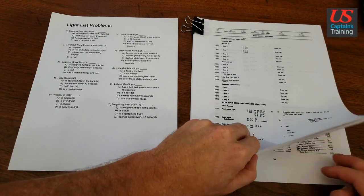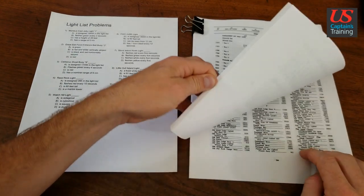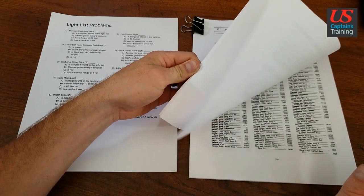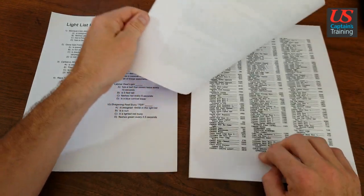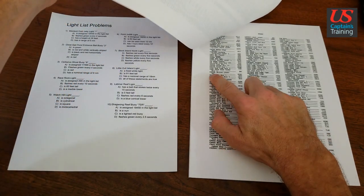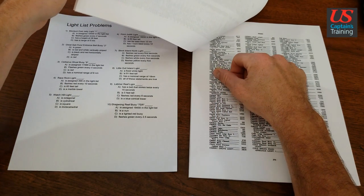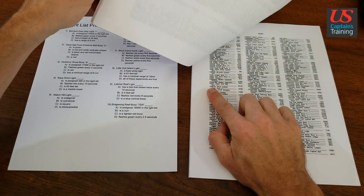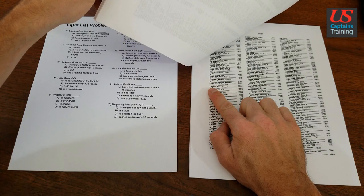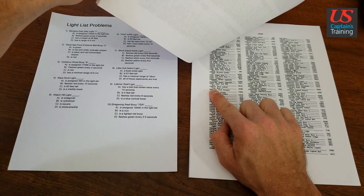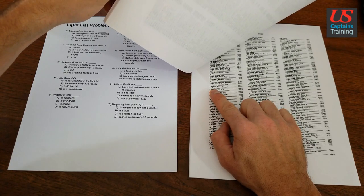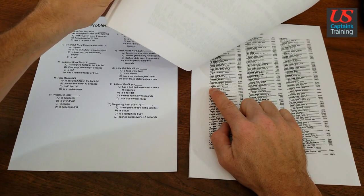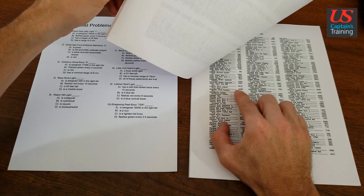We're going to go to the index, Cerberus, C-E-R-B. Here we are, Cerberus Shoal Lighted Gong Buoy 9. Cerberus Shoal Buoy 9 is what we're looking for, so Cerberus Shoal Lighted Gong Buoy 9.